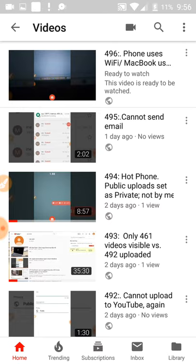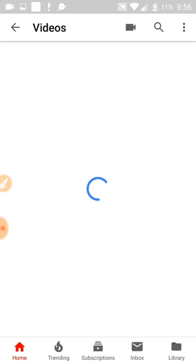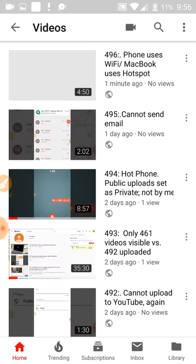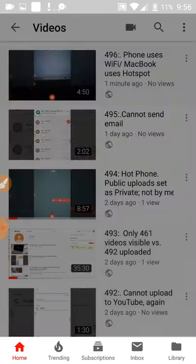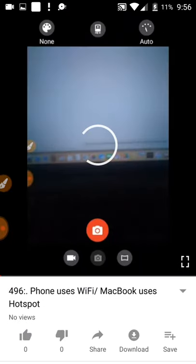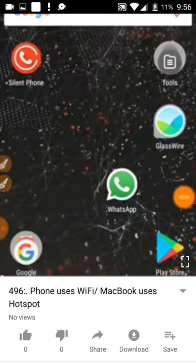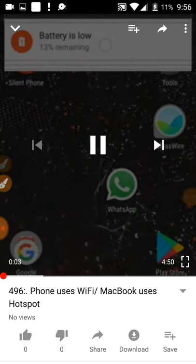Refresh — now 496 has a number on it; previously it did not have a number. Now it will play. Yes, that's 450. So what I am doing now is recording on the phone.